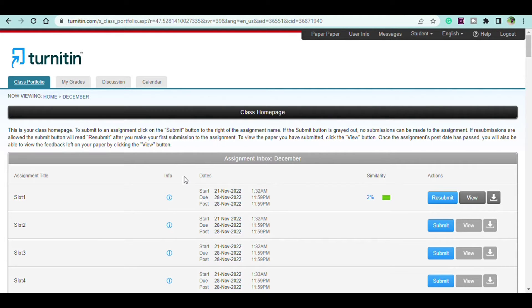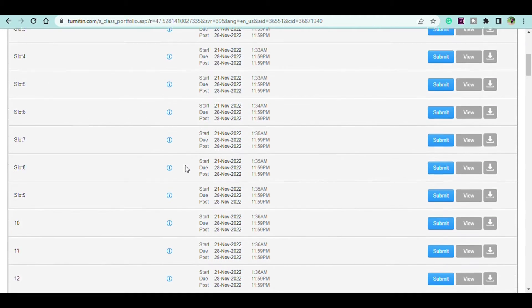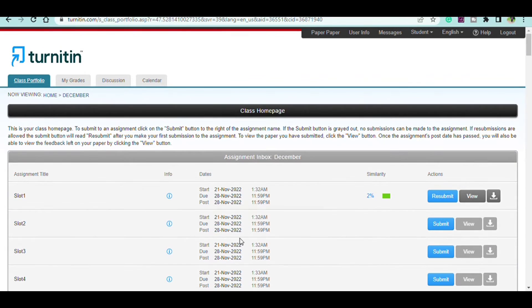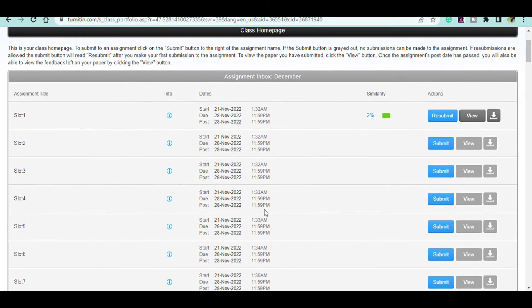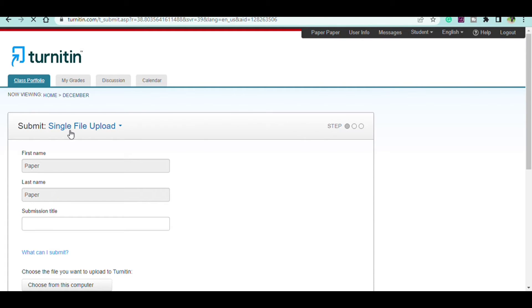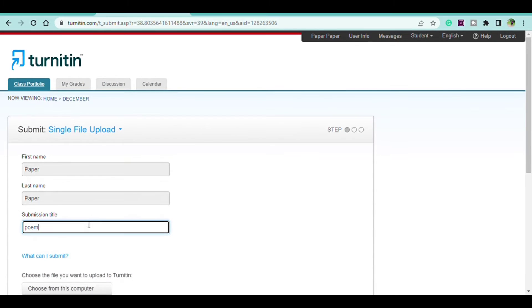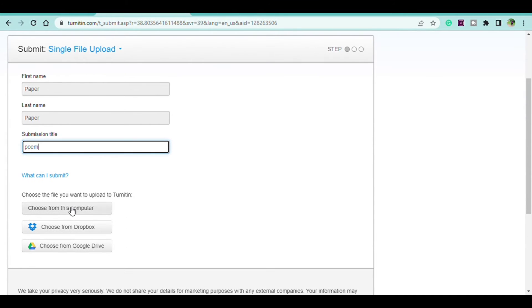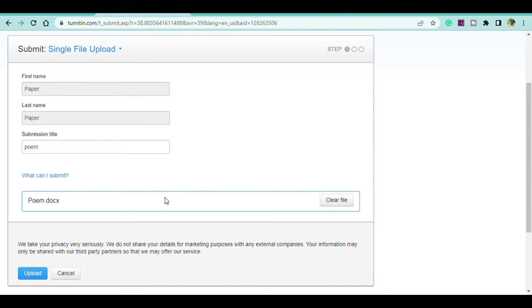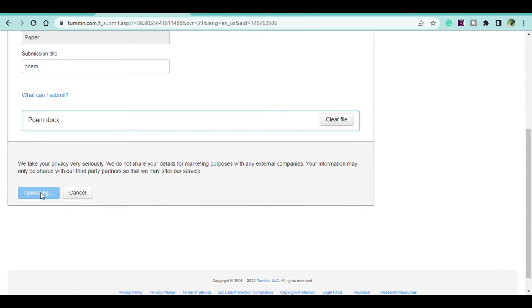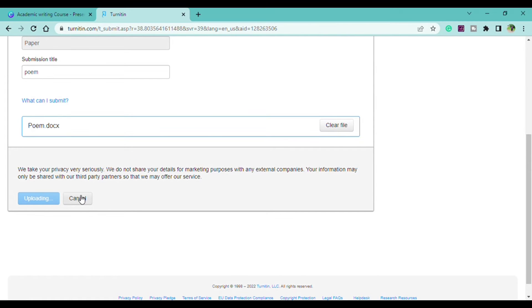It's going to direct you to this place, and this is where you submit your papers. As you can see, I've already submitted one paper today, so I'm going to submit another one. You come here and click on Submit, then write the title of the paper — for example, I can say 'Poem' since these are papers I did on a poem. Choose the file and go ahead and upload from your computer.